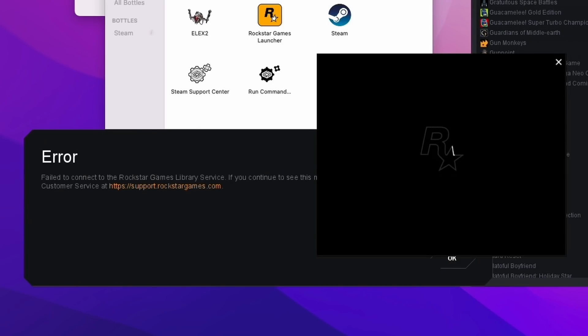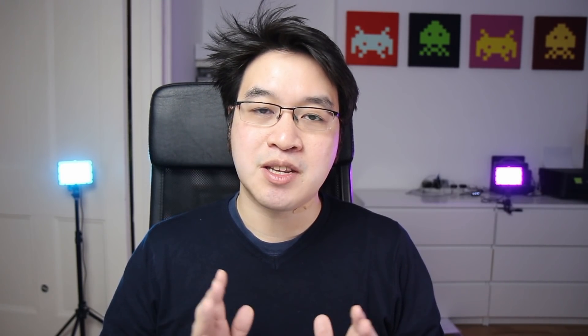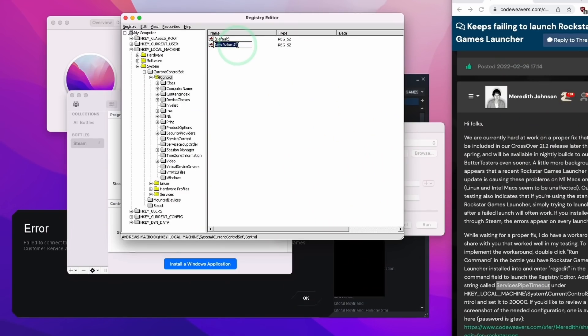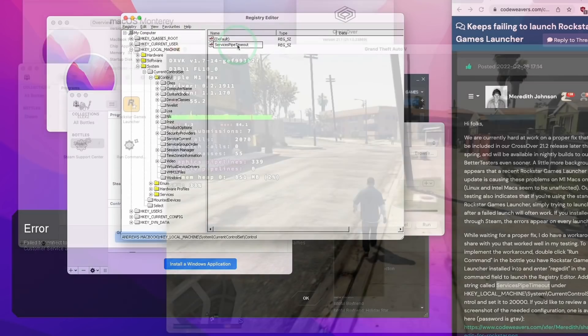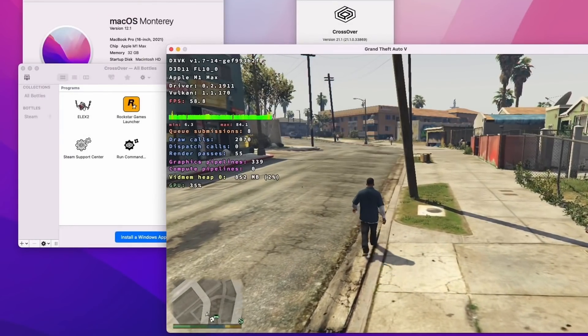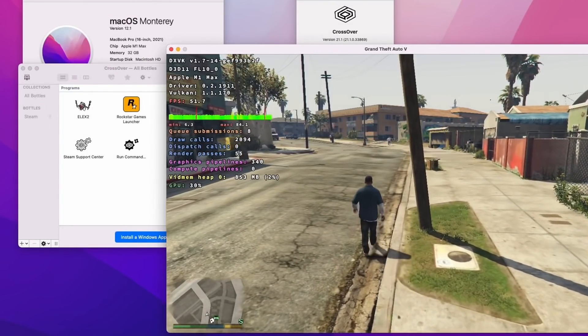Certain game launchers are now completely fixed as well. For example, if you want to run Grand Theft Auto V with the Rockstar Social Club launcher, an issue that was introduced in late February 2022 has now been completely solved. Previously, I did a video about working around the Rockstar Games launcher issue by doing a registry edit; however, this is now unnecessary with Crossover 21.2.